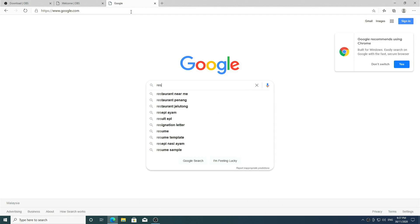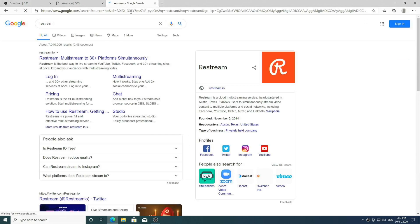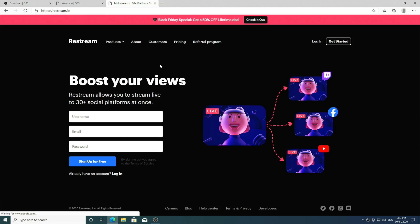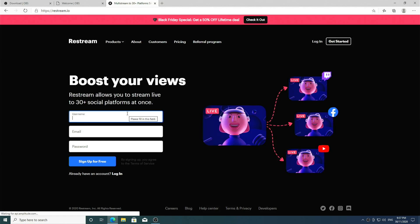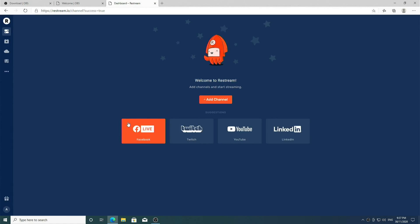So R-E-S-T-R-E-A-M, and we can go ahead and create an account if we haven't already. Next, we want to add the destinations, the places that we want to live stream to. For me, I'm going to live stream to Facebook and YouTube together.